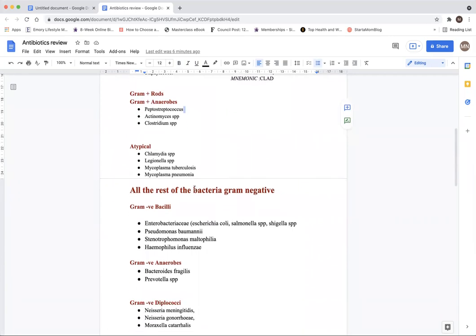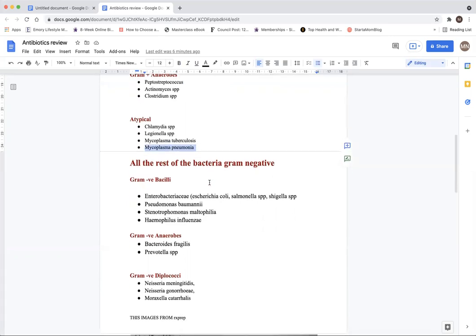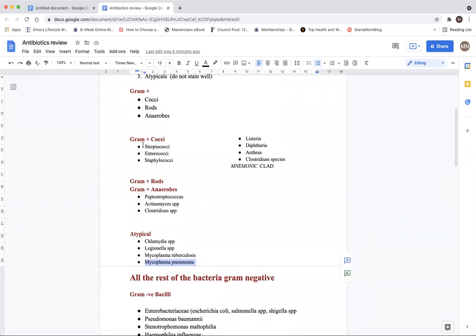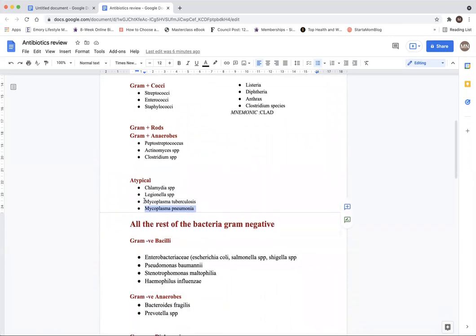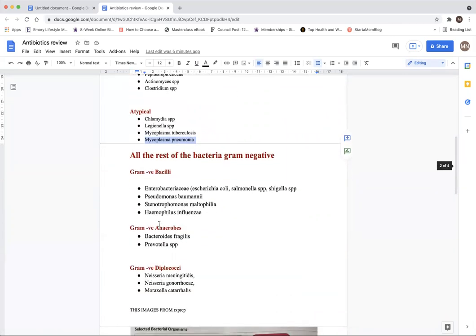The second class is atypicals: chlamydia, legionella, mycoplasma that causes tuberculosis, and mycoplasma that causes pneumonia. Keep in mind what's causing pneumonia, because we're going to see repeat organisms causing pneumonia. Once you know what's in gram positive and atypicals, everything else falls under gram negative bacteria.